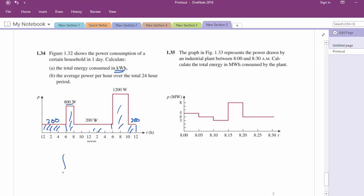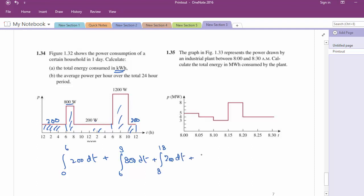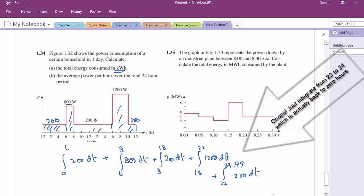In 24-hour format: from 0 to 6 it is 200W, then from 6 to 8 it is 800W (a straight line), then from 8 to 18 (which is 10 hours) it is 1200W, then from 18 to 22 it is 200W, and after 22 it drops to 0. For simple area calculation: 200 × 6 hours, plus 800 × 2 hours, plus 1200 × certain hours, plus 200 × 2 hours — add them all up to get the same answer. Then divide total energy by 24 hours to get average power.